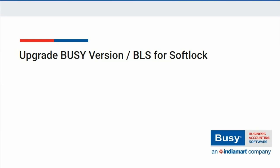Upgrade Busy version or BLS for softlock. In this video, we will discuss the process of how you can upgrade Busy version or BLS in case of softlock license.